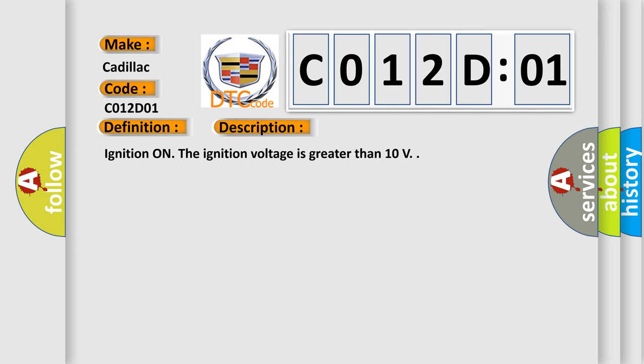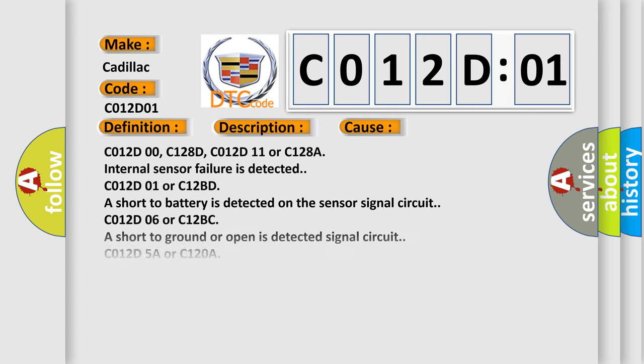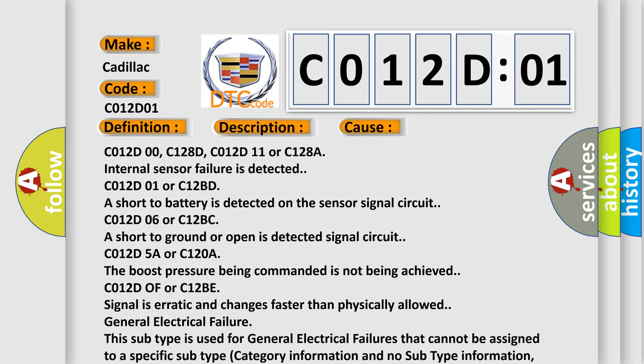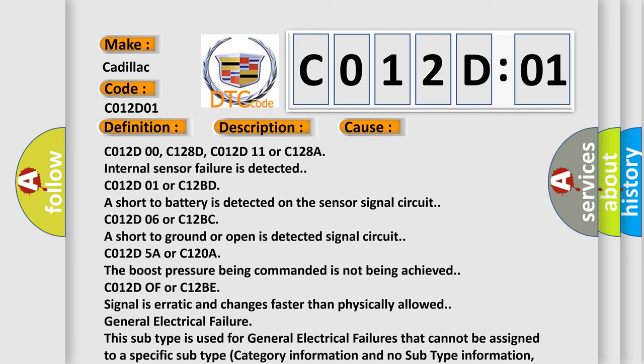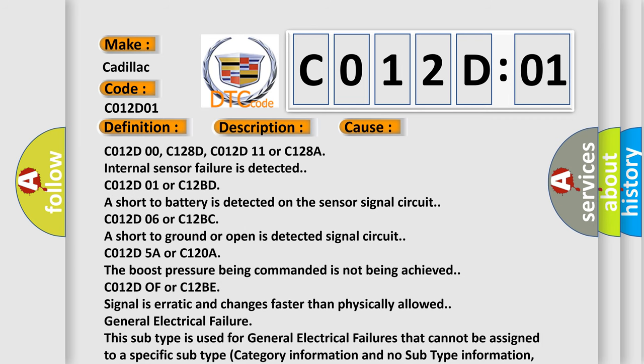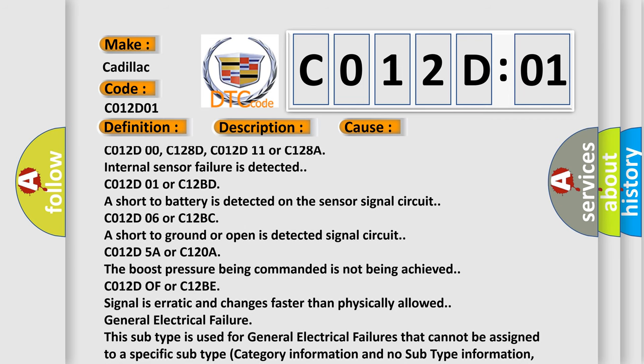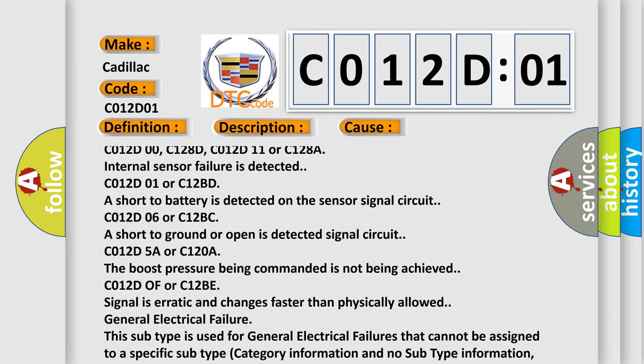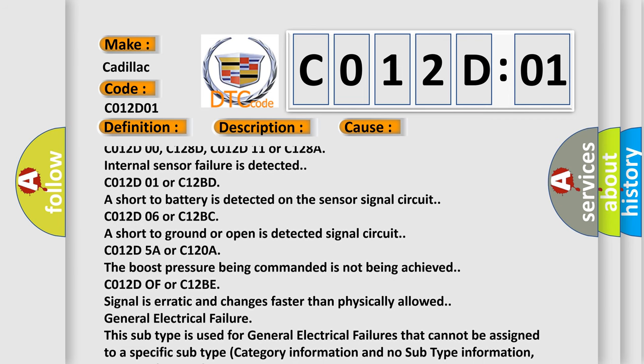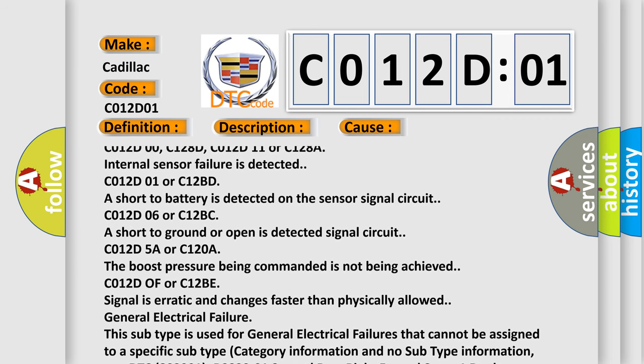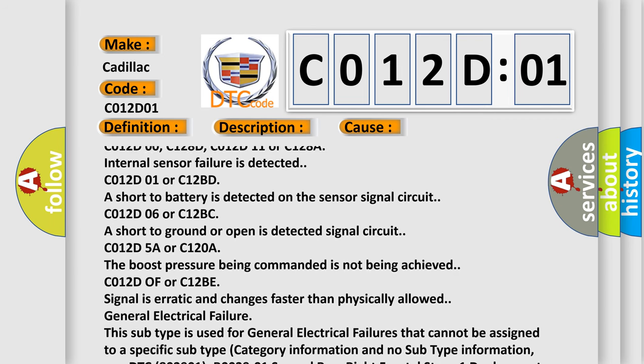This diagnostic error occurs most often in these cases: C012D00, C128D, C012D11 or C128A internal sensor failure is detected.